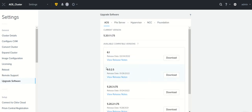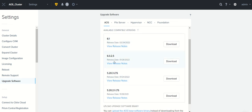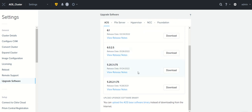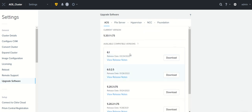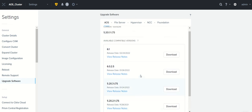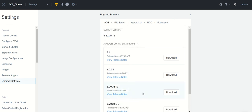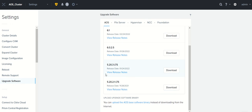If you go to Prism Element AOS version, you see here the existing version is 5.2022.1.1 LTS, and you have STS 6.1, STS 6.0.2.5. The latest version available is 5.20.3 LTS and this is the N-1 version 5.20.2.1 LTS. A user can go for this or even go for this if he is using LTS.